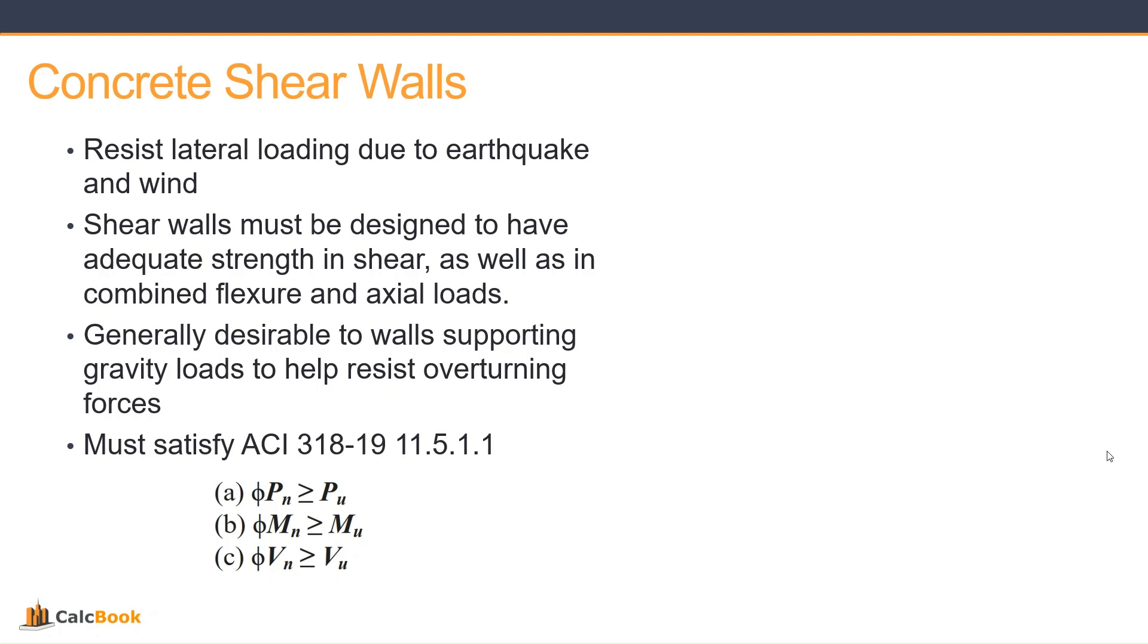Just as a reminder, shear walls generally resist lateral loading due to earthquake and wind. Shear walls must be designed to have adequate strength in shear as well as combined flexure and axial loads. And it's generally desirable to have the walls that resist shear to also resist gravity loads to help resist the overturning forces that come with the seismic or wind loading.